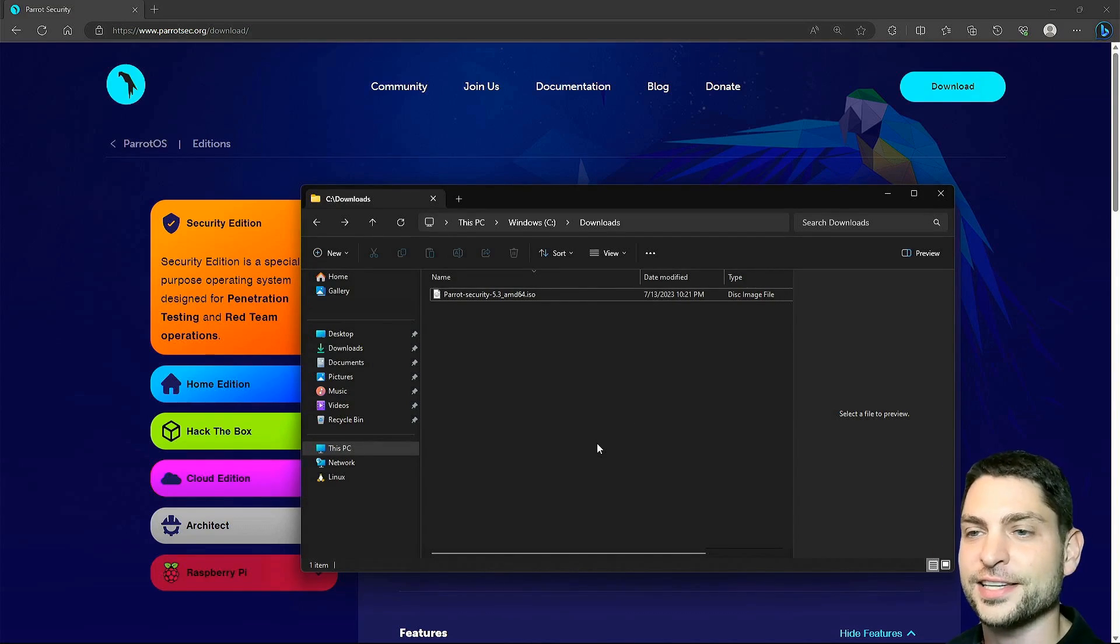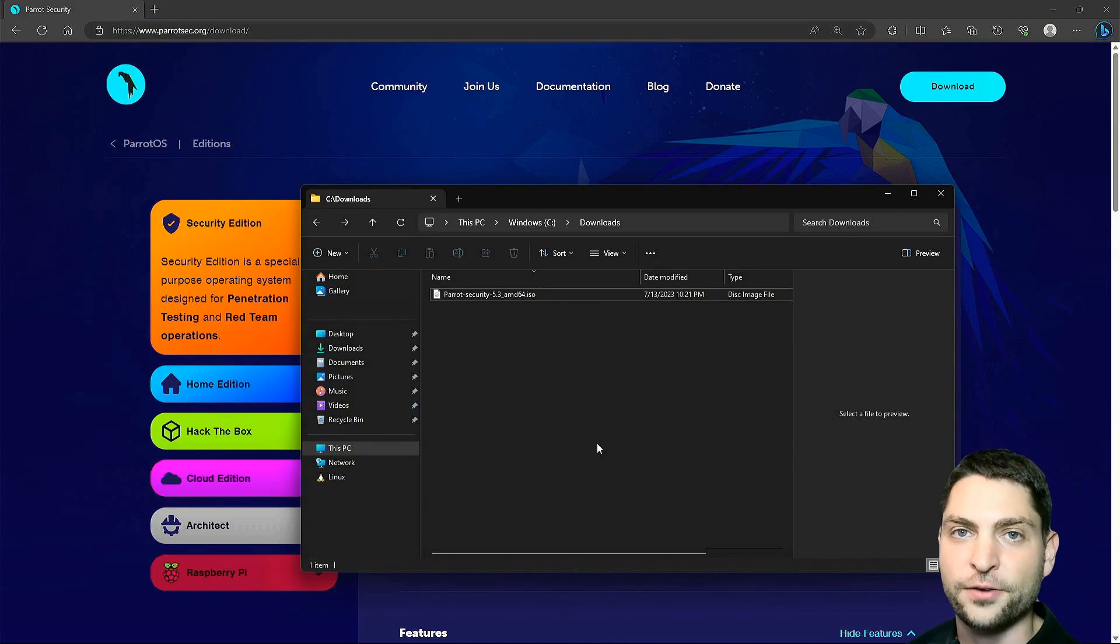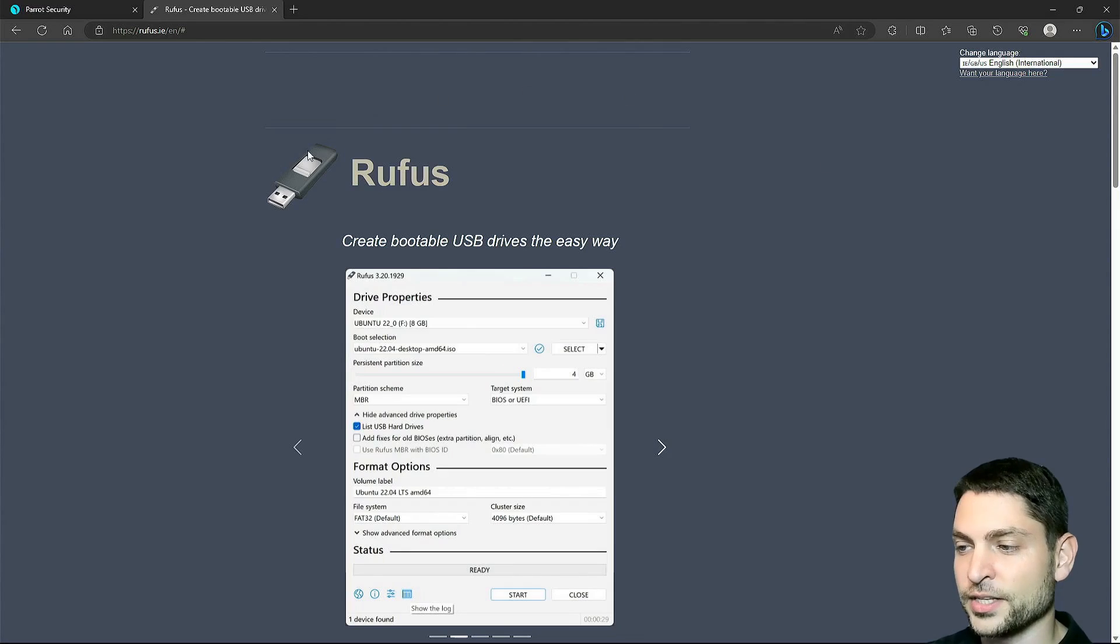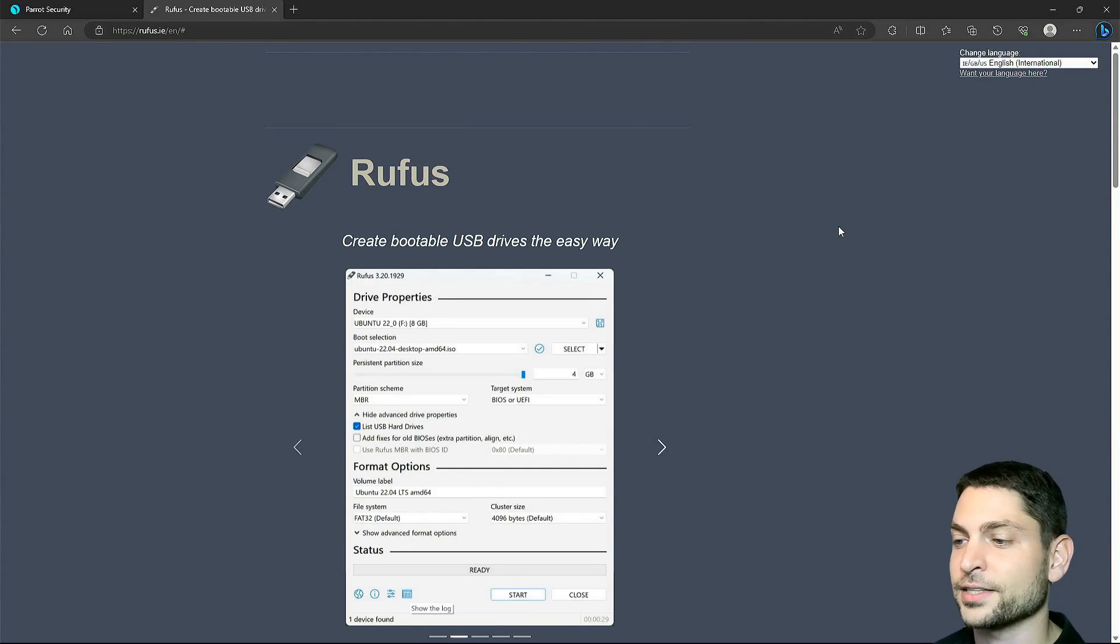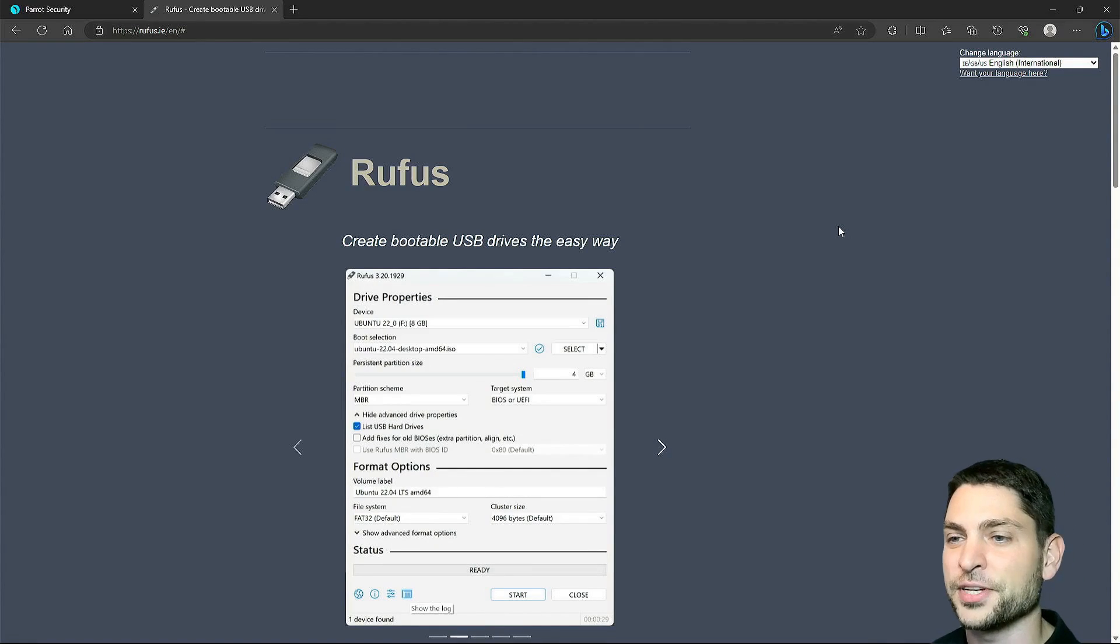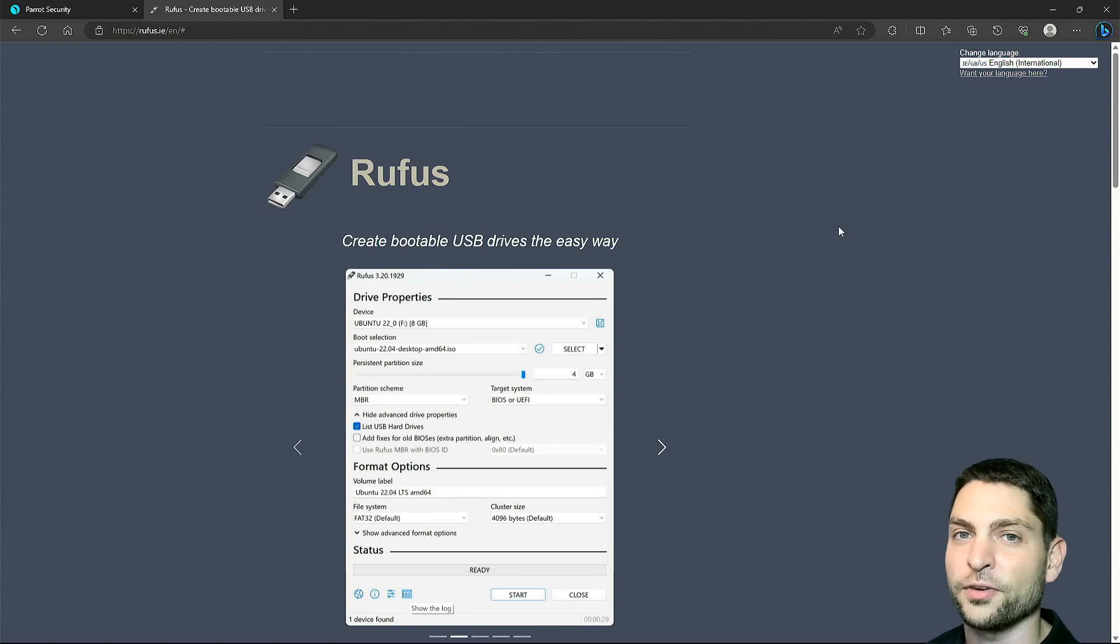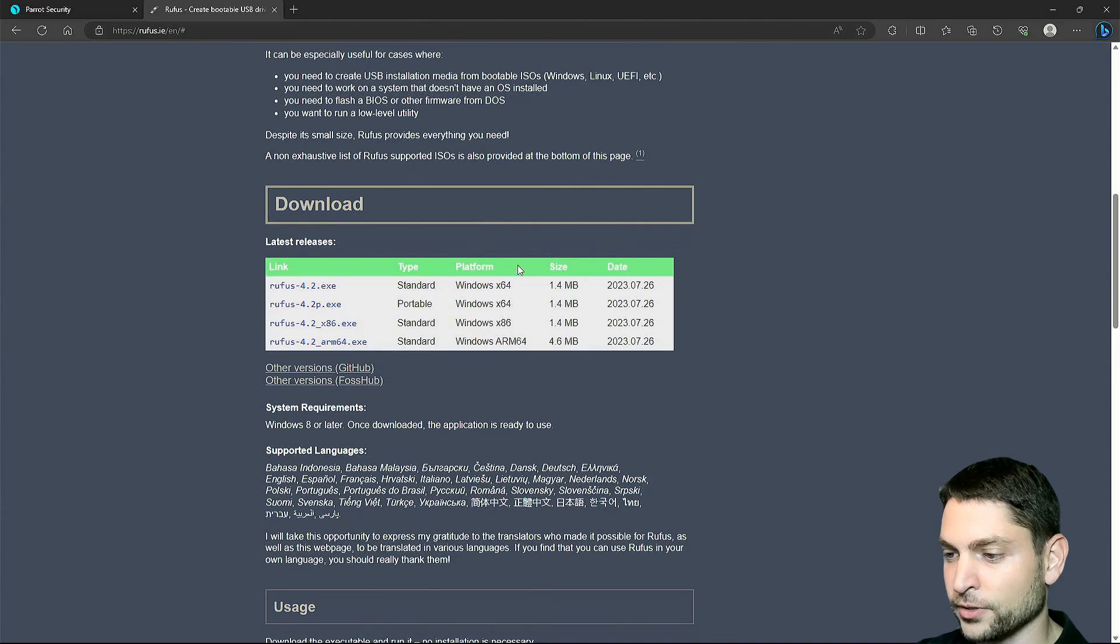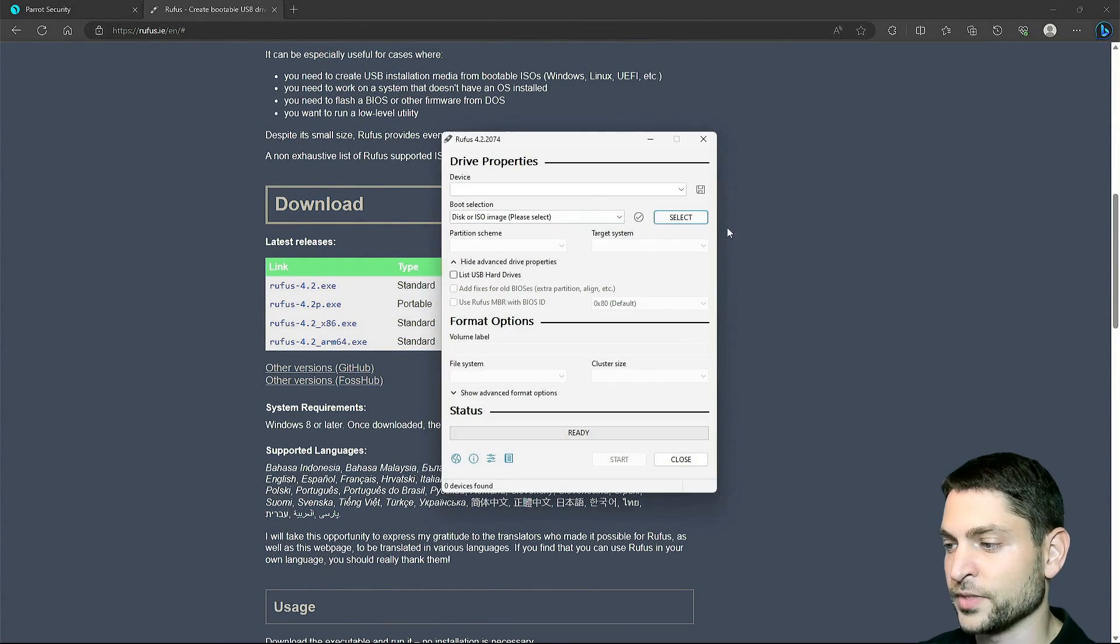So with that said, let's flash this one on the first USB drive and therefore we will use a tool called Rufus. This is Rufus, the official website. I use this tool in almost every Linux installation video so far, so if you've been following me then you already know how this one works. Scroll down, click on the download link. Download complete, let's open it, this is it.